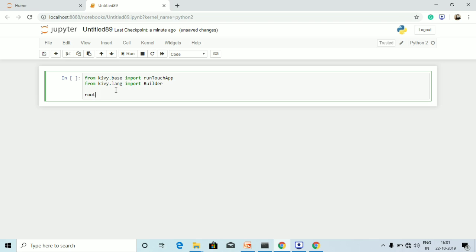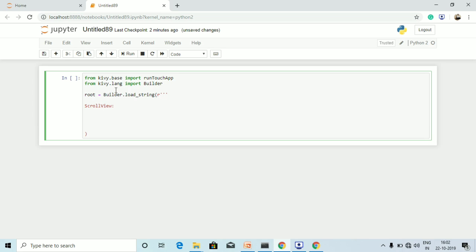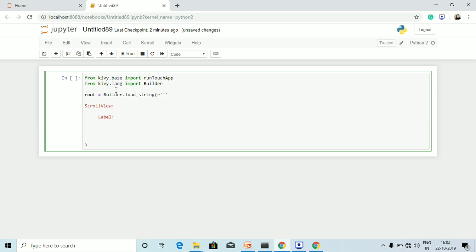Now we are going to use that Builder inside the root variable, where we define the text, font size, x and y axis values, text size, and height. We create the root variable and define builder.load_string, opening the bracket with three quotes. Then I open ScrollView with a colon, followed by creating a Label, in which I define the text as 'scroll view example'.